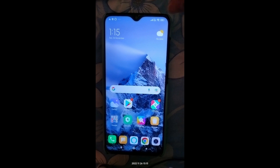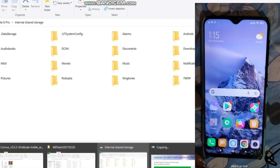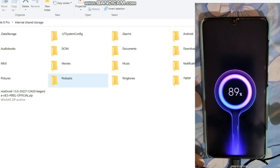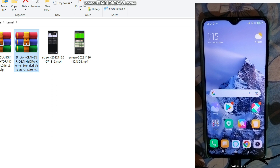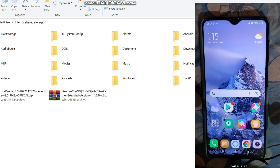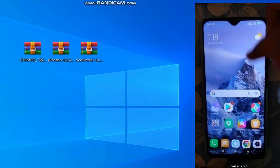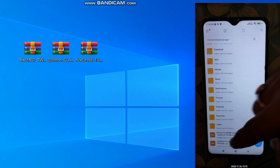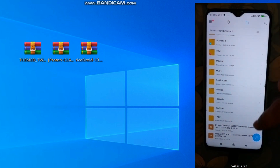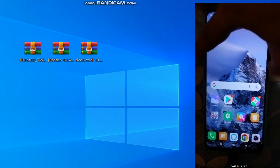Now let's flash RiseDroid 8.5 and the Hydra kernel on our Redmi Note Pro. Connect your phone to your PC and copy both files. In the file manager you can see the Hydra kernel extended version and the RiseDroid ROM file. After copying the files, press the power button, click reboot, and press the volume down button constantly to enter fastboot mode.